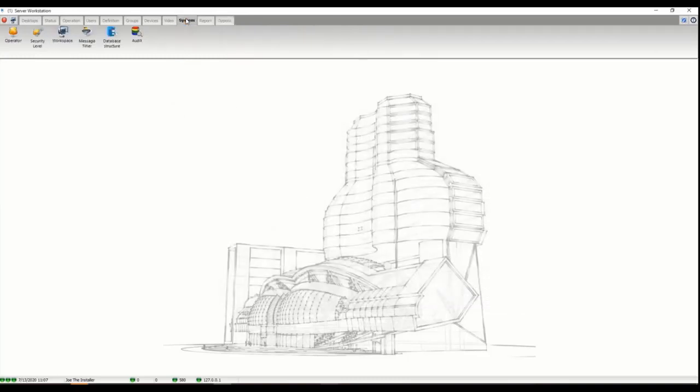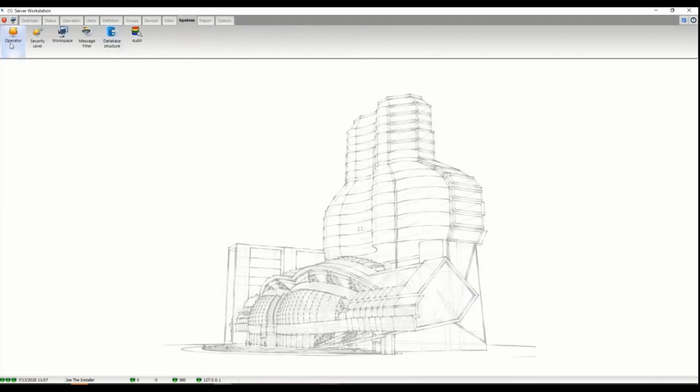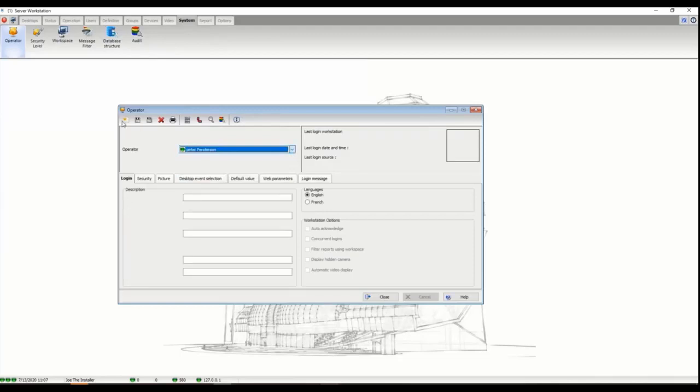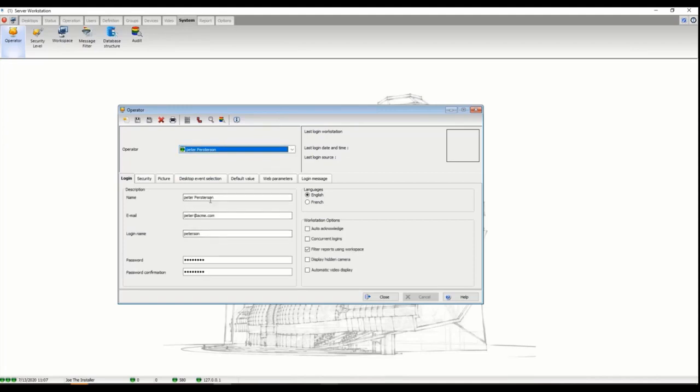Under the system portion and operator, you need to create an operator. Once I have an operator I can make a new operator and give them a username and password.